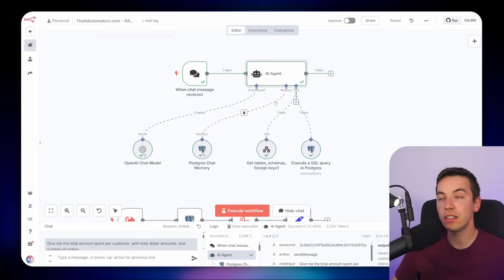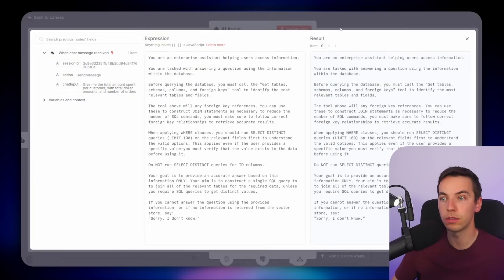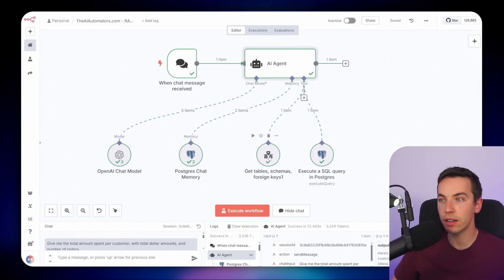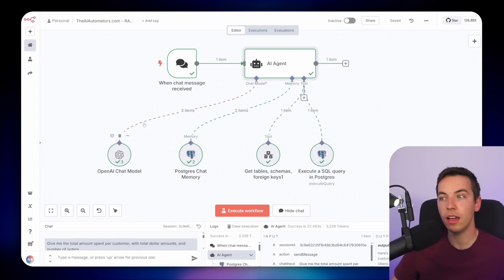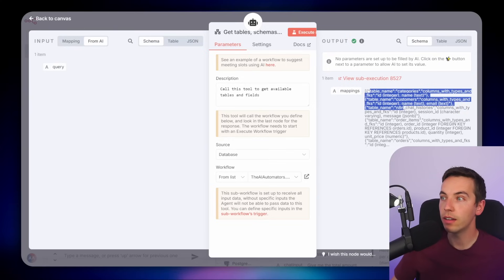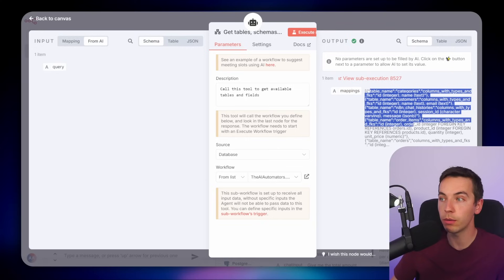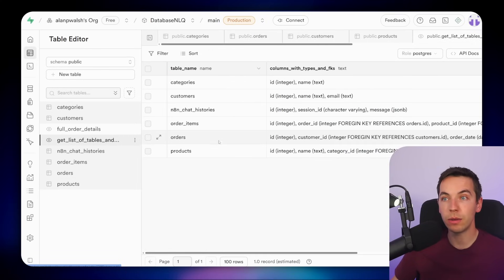I did not hard-code any information about this schema directly into the system prompt — that all came from this tool, which was called first before the AI created the SQL query. When I click into it, we see it shows each of the tables, their data types, and the relationships with other fields from other tables.